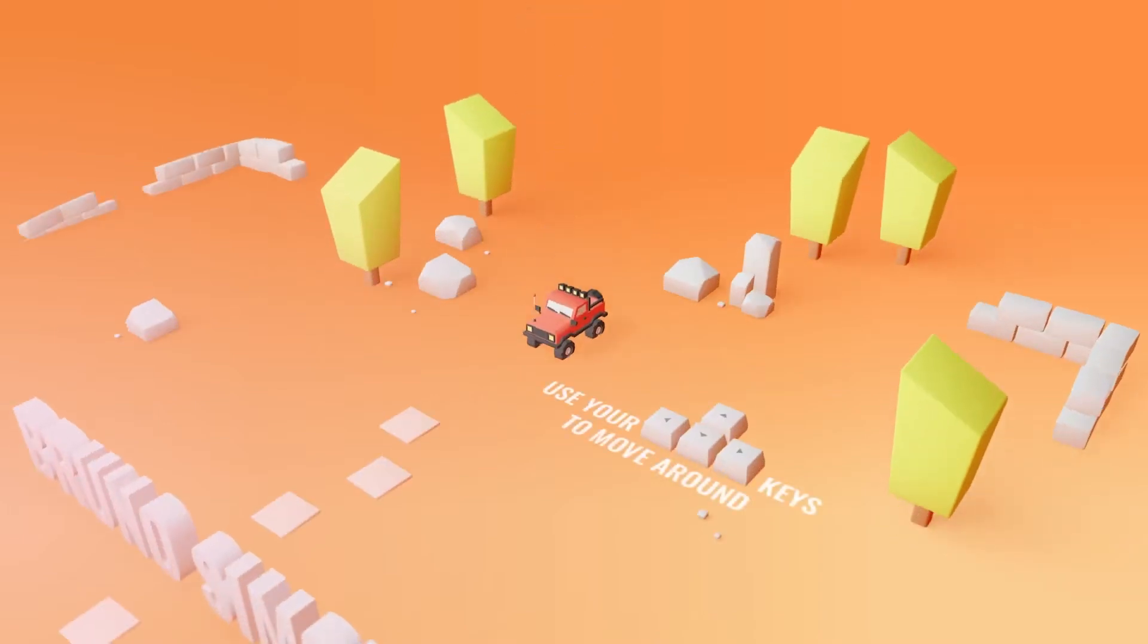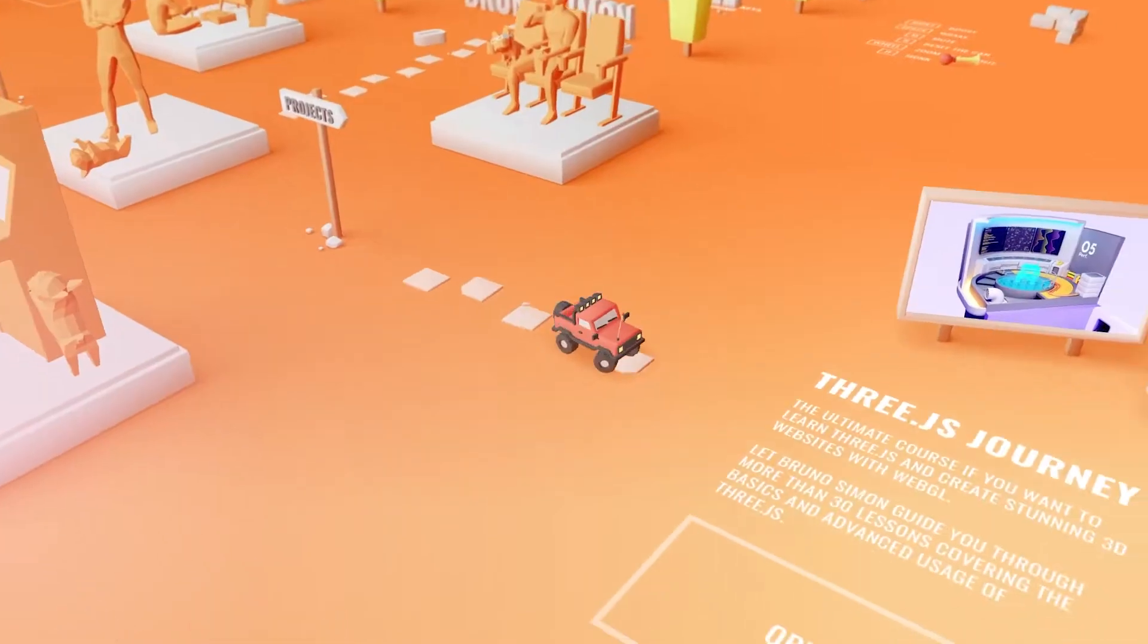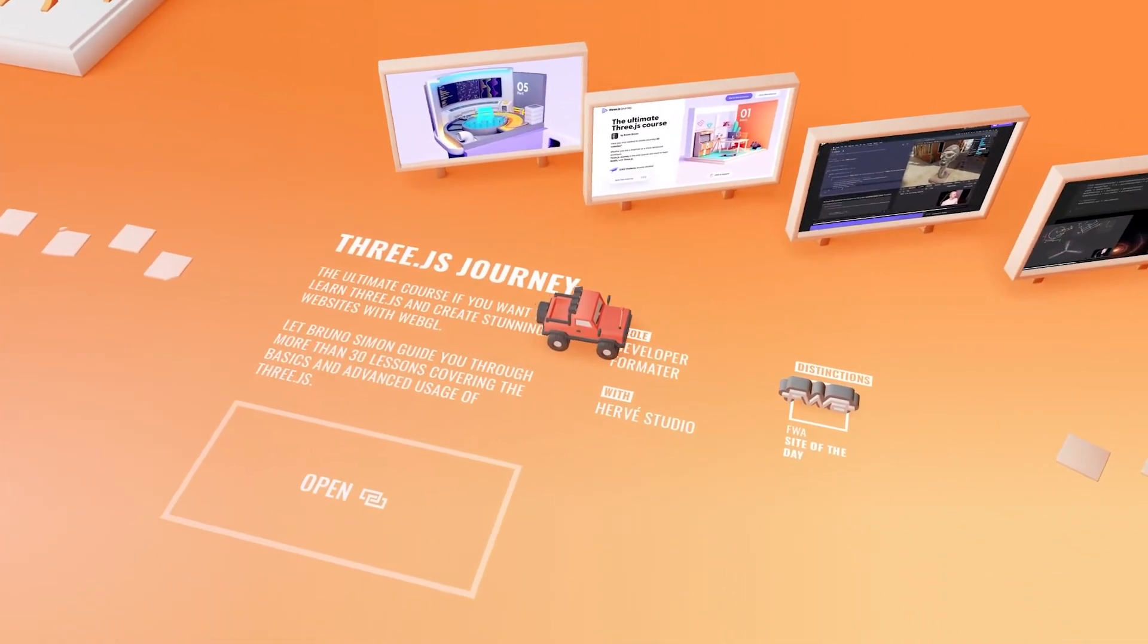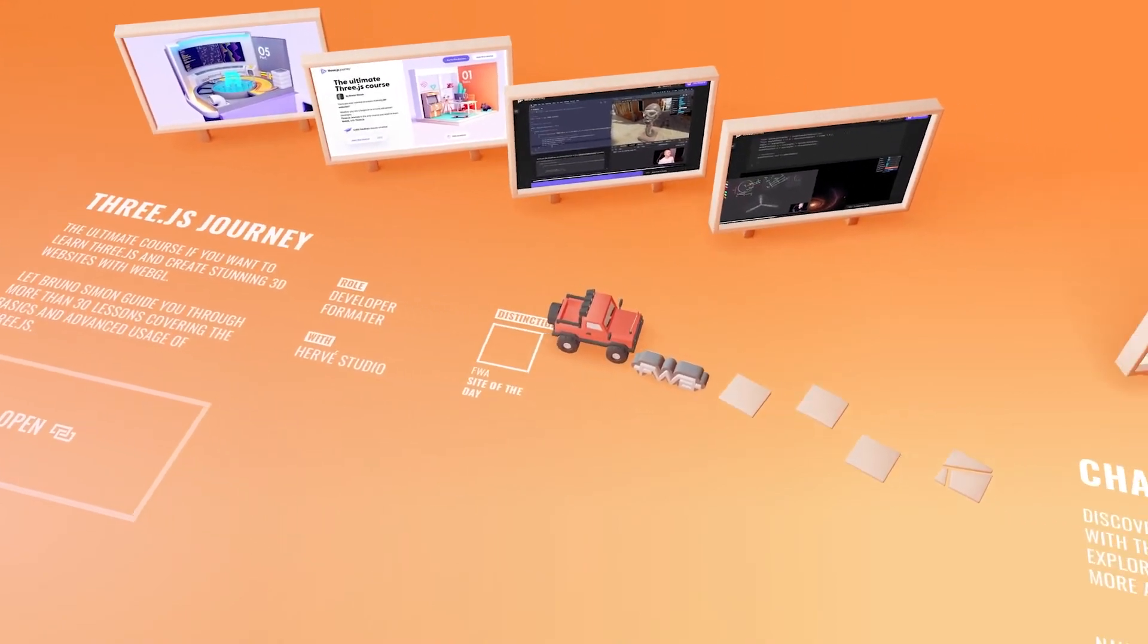But if you want to really go in depth and learn Three.js from A to Z, then I recommend this course. It's a paid course, not by me. It's offered by another guy. His name is Bruno and he created this beautiful Three.js portfolio where you basically need to drive this car to discover his different projects. So if you want to learn Three.js, I would really recommend that project.